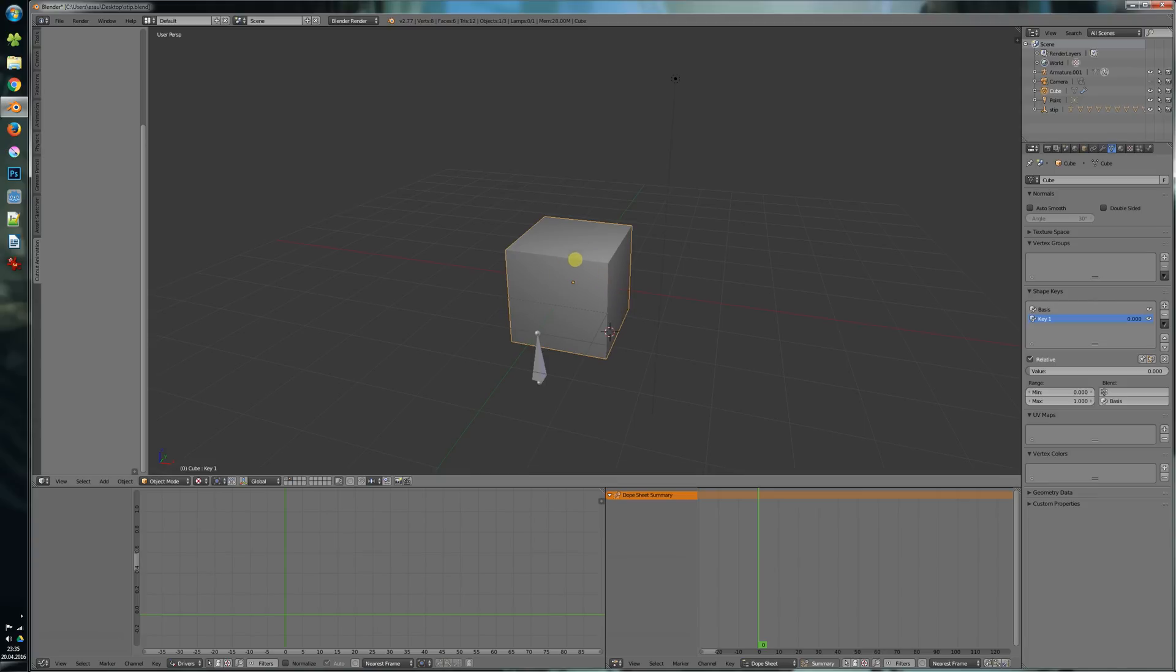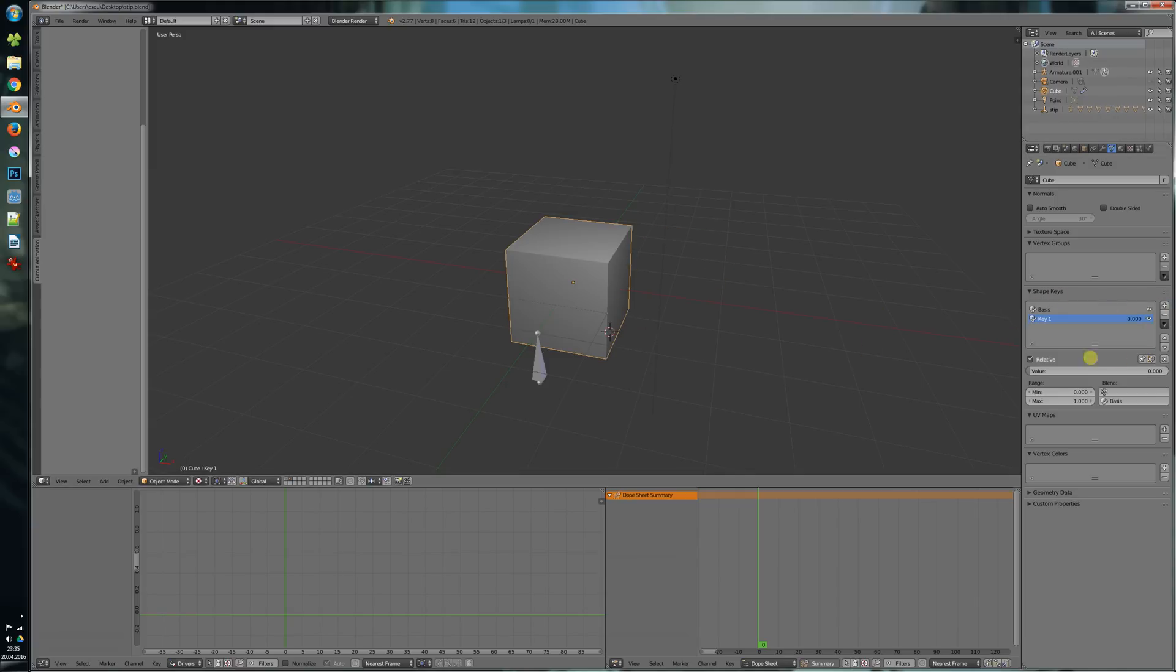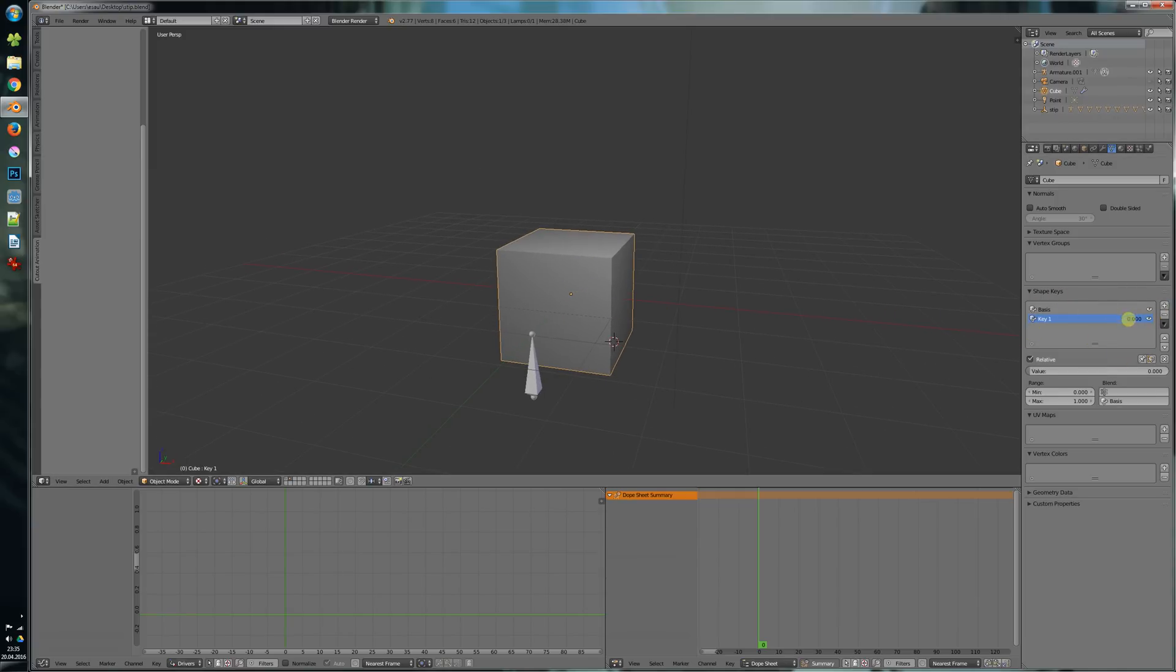Let's say we have our object and we have a shape key here and we want to drive this shape key with a bone. So usually you have to set up the drivers in Blender and that was a very time-consuming task and that's what the add-on was for.